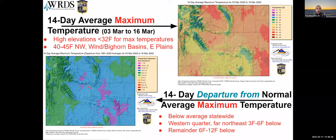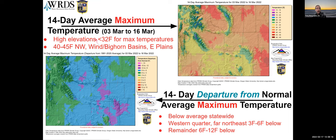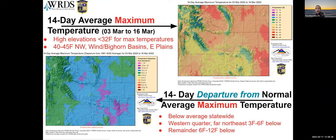Switching over to maximum temperatures, cold is again the word of the day. A bigger area than we saw even in minimum temperatures had daytime high temperatures well below average — much of the state was 6 to 12 degrees below average for daytime highs, with exceptions in the western quarter and northeast where it was up to 6 degrees below average. The Medbow and Sierra Madre were also exceptions in the south-central part of the state. We did at least break above freezing on a 14-day average for a fair amount of the state.